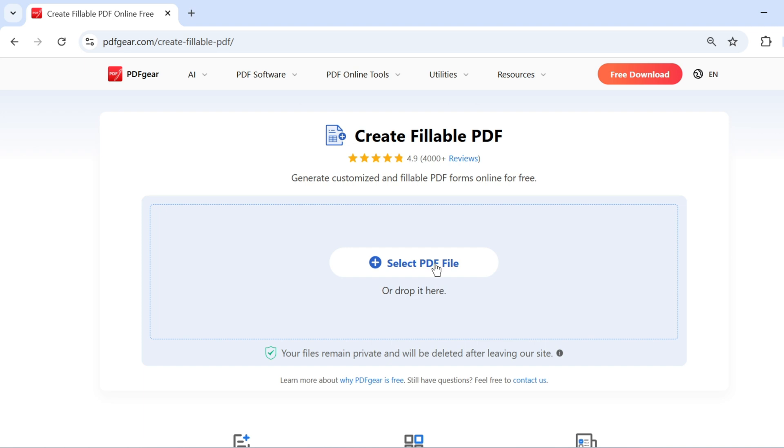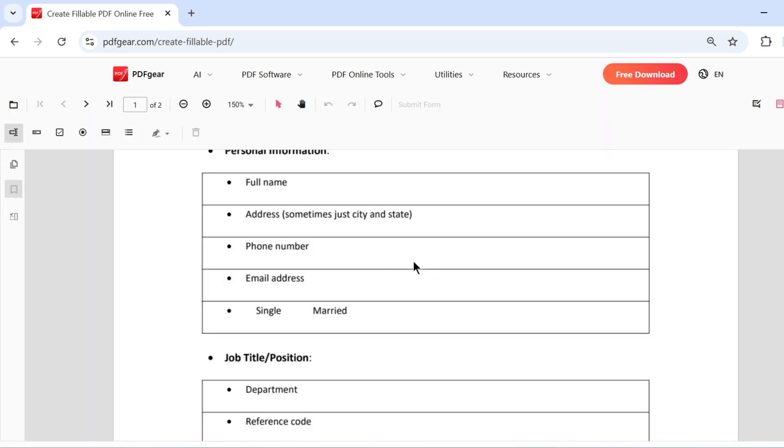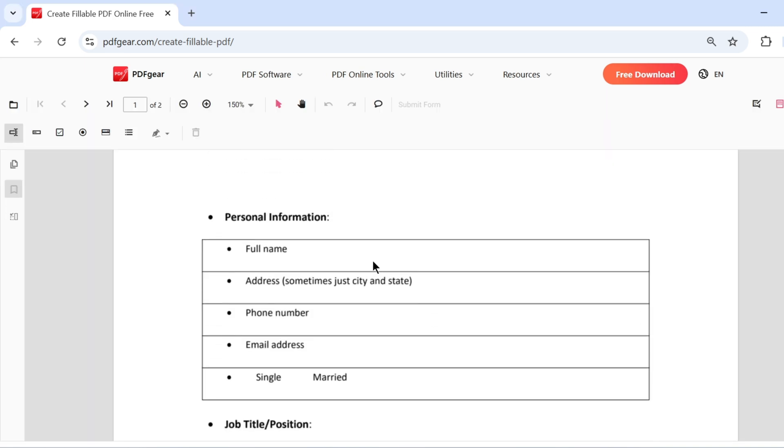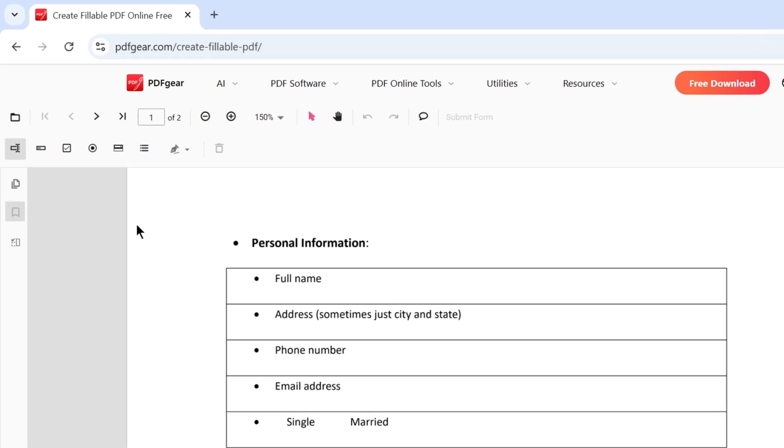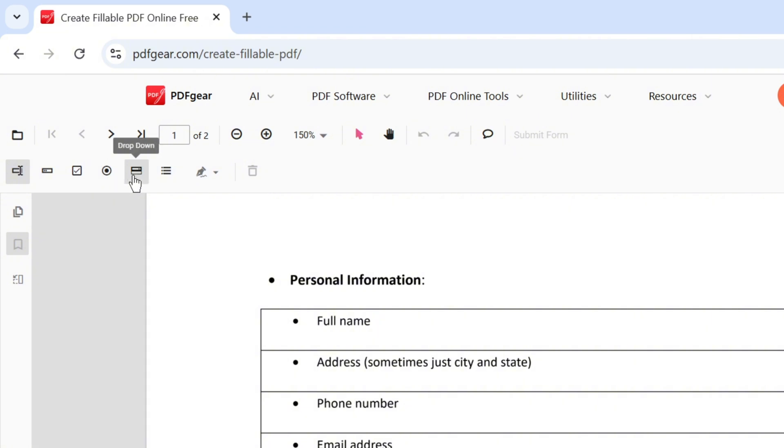Now, let's use these buttons to create the fillable forms for this PDF. You can add text fields, password fields, checkboxes, radio buttons, drop-down menus, list boxes, and signature fields.